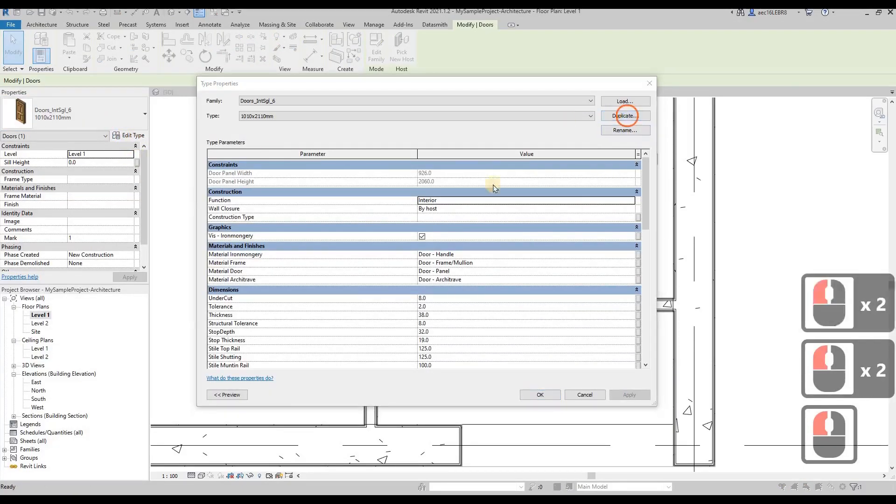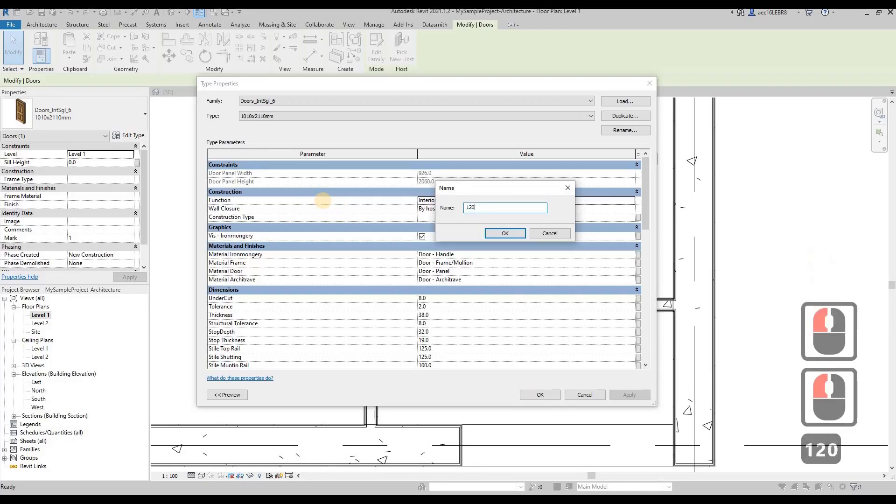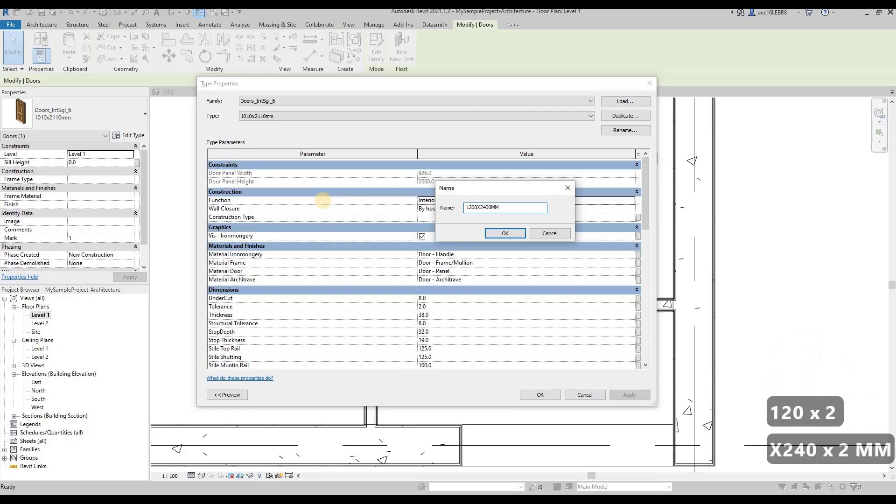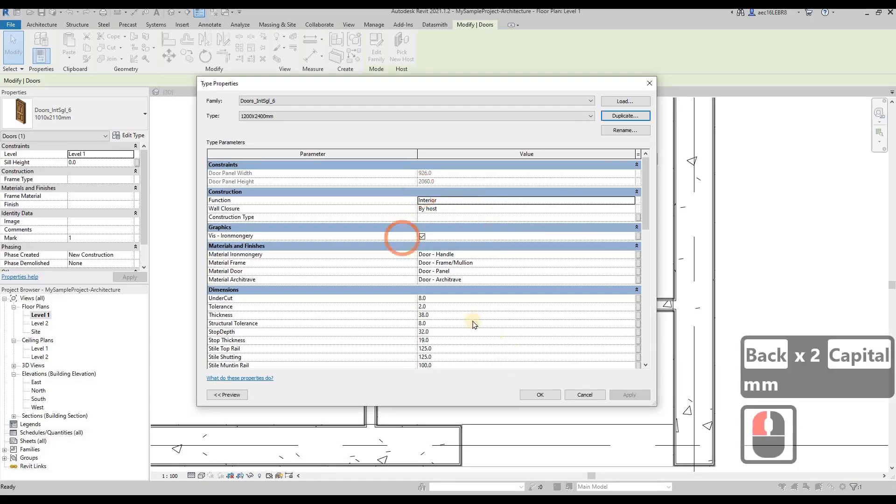And then duplicate. I want a 1002mm times 2004mm door. We click OK.